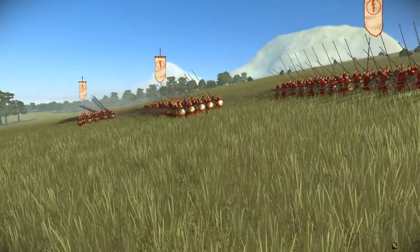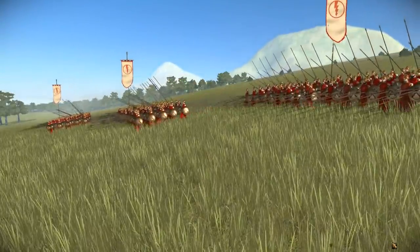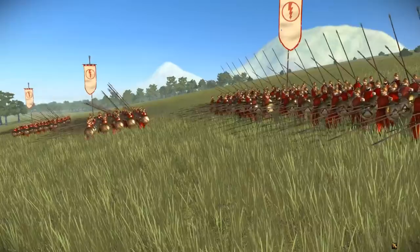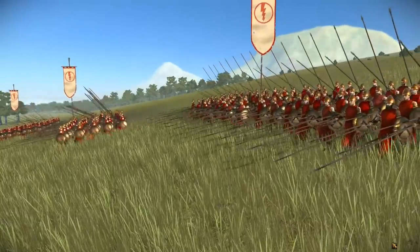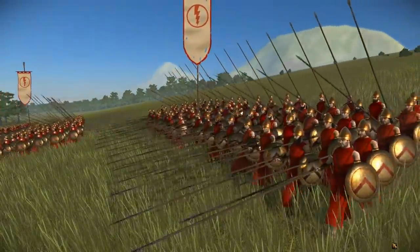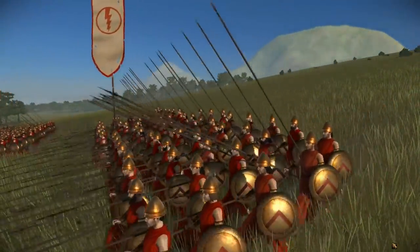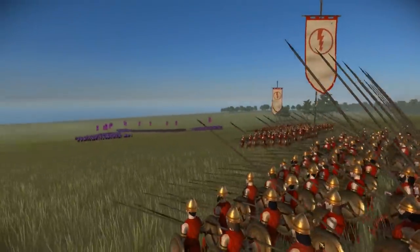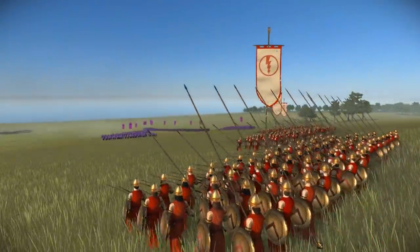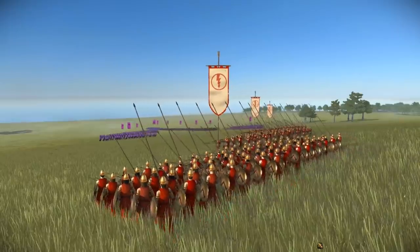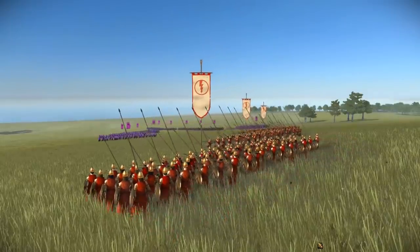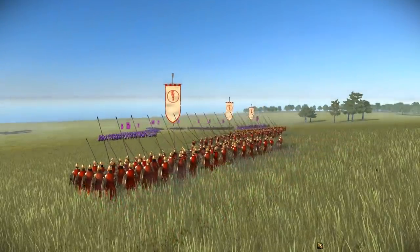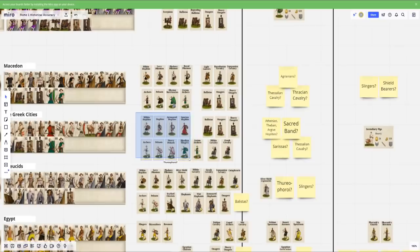Spartan hoplites, their depiction is a little odd. I can understand having it in here from a marketing perspective, but implementation, it's kind of all over the board. They have them with the lambda shield, which is okay. That's late Spartans. They have them with the pilos helmet, which is again, kind of late Spartans. And then they have them with this long dress. It's weird instead of the linothorax or instead of just having a simple tunic. So the depiction is quite weird, but okay, I can understand having Spartans in the roster.